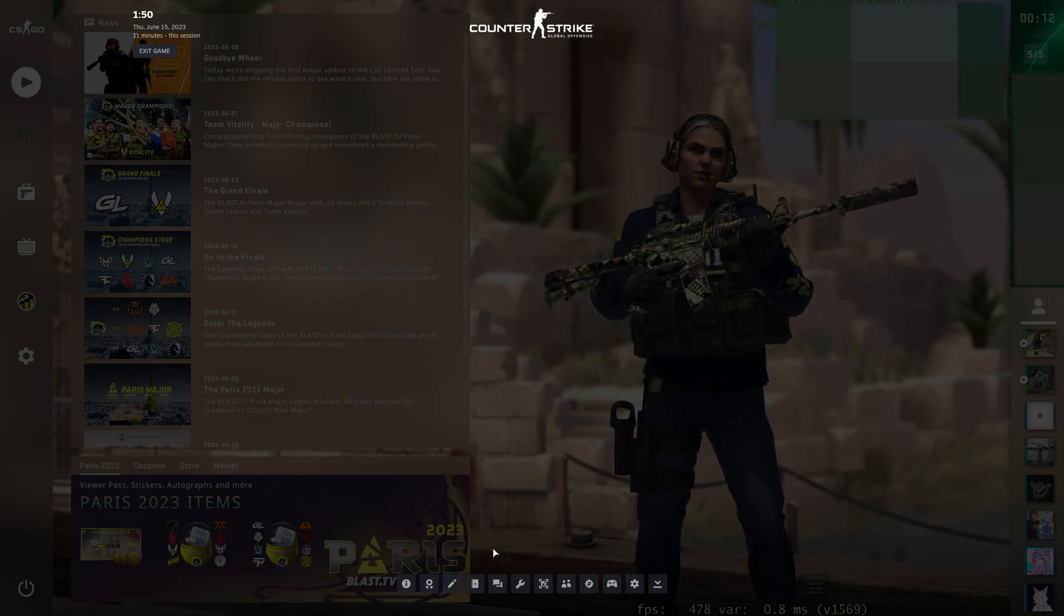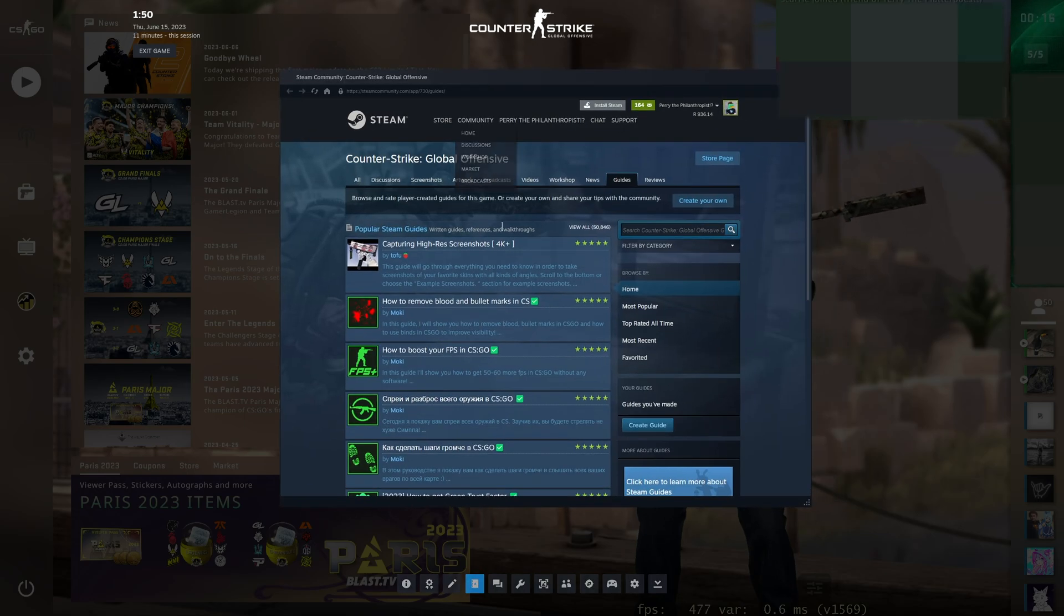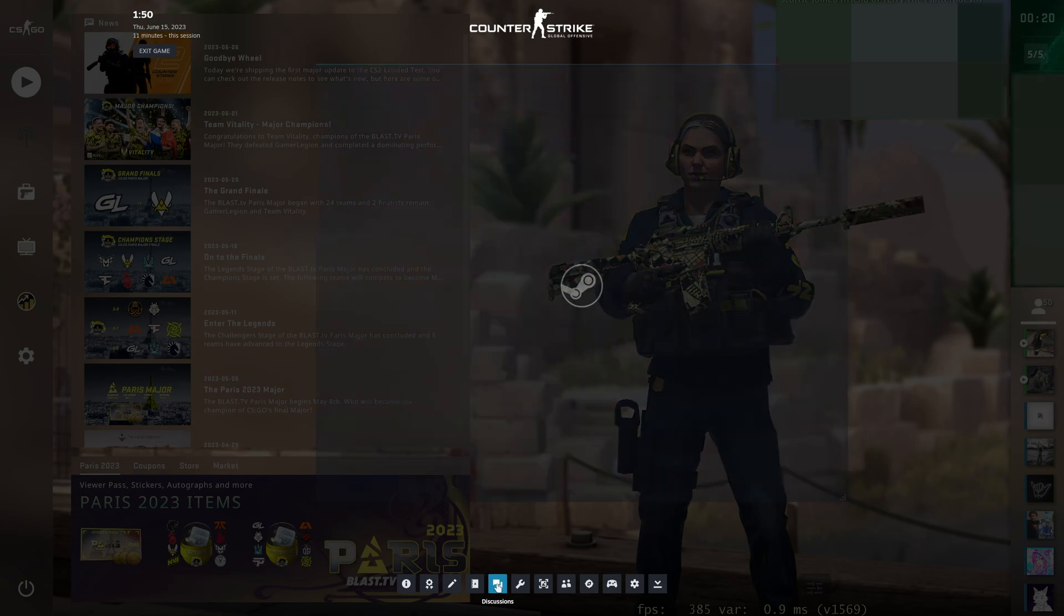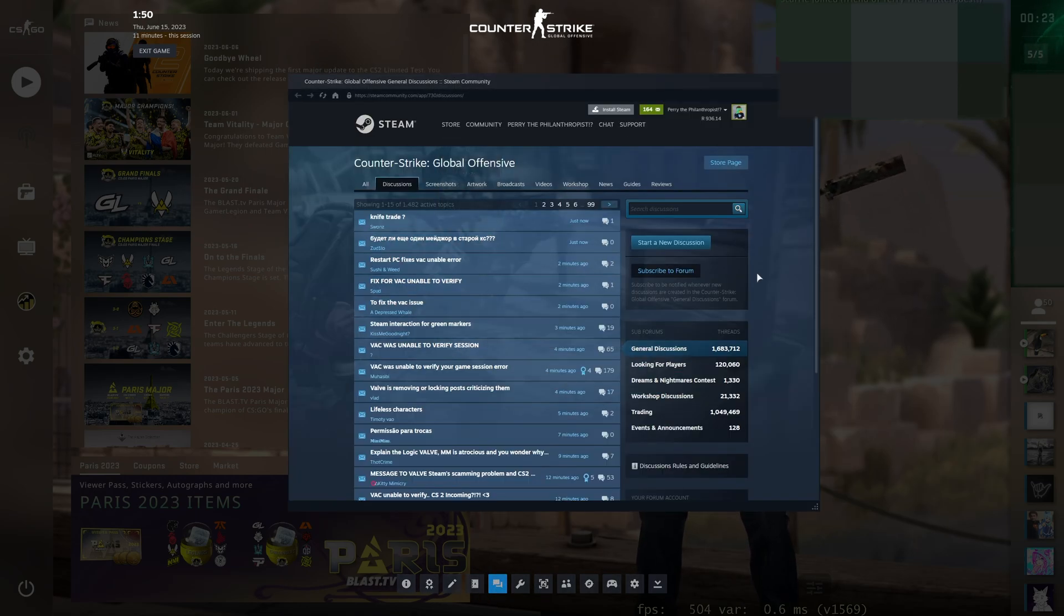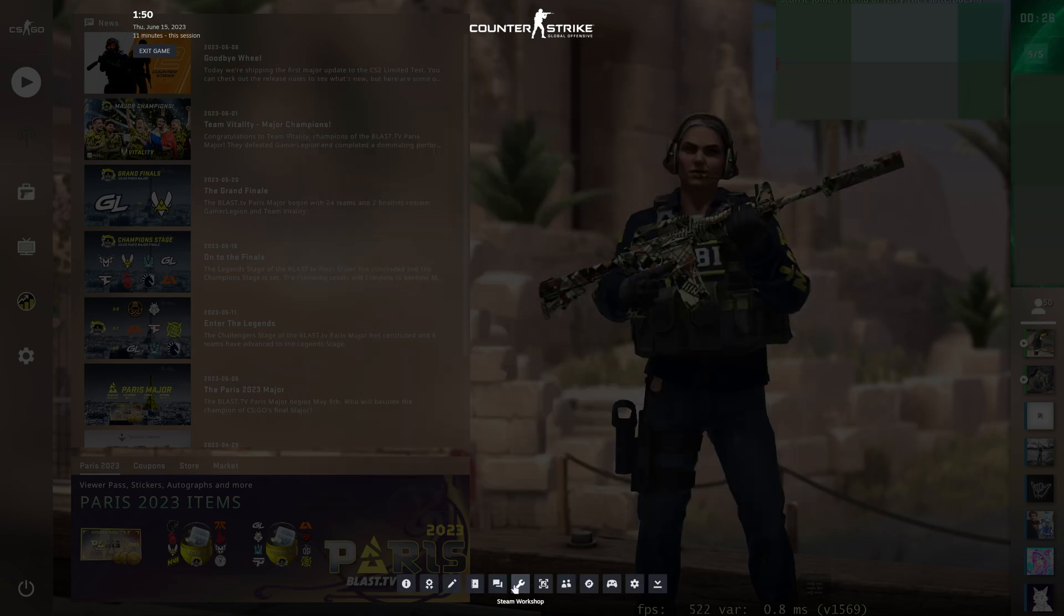Then we have Guides, which will bring up the Game Guides discussion for whatever game you're currently playing on Steam. The discussion section is the forum side of whatever game you're currently playing, also on Steam.